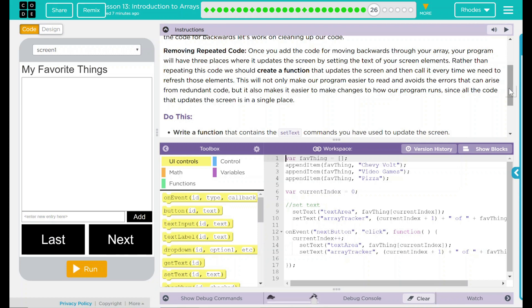This will not only make our program easier to read and avoid those errors that can arise when redundant code is used, but it also makes it easier to change how our program runs since all this code that updates a screen is in a single place.